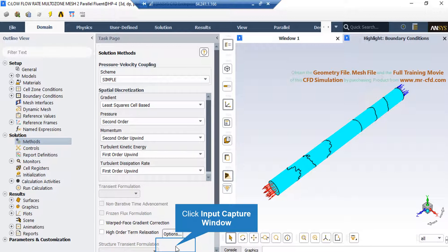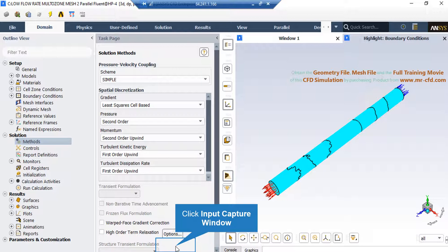And for the SIMPLE pressure-velocity coupling, the SIMPLE algorithm is an iterative solver which uses a relationship between velocity and pressure correction to enforce mass conservation and to obtain the pressure field.